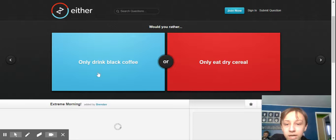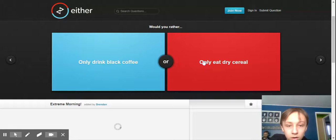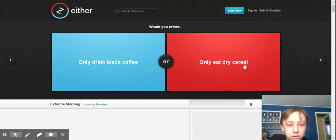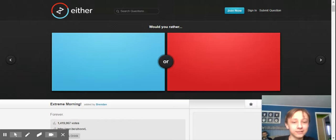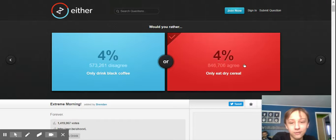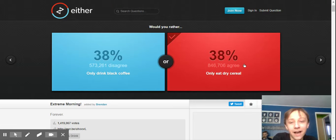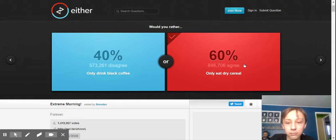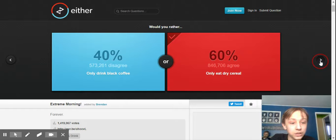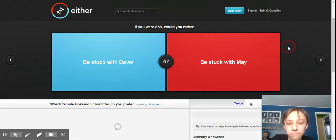Drink black coffee or only eat dry cereal. I already eat dry cereal. You don't drink coffee. I don't drink coffee and I already eat dry cereal. And more people want to do that than drink black coffee. I don't drink coffee. Coffee's gross for dinner. Yeah. Black coffee, you know?